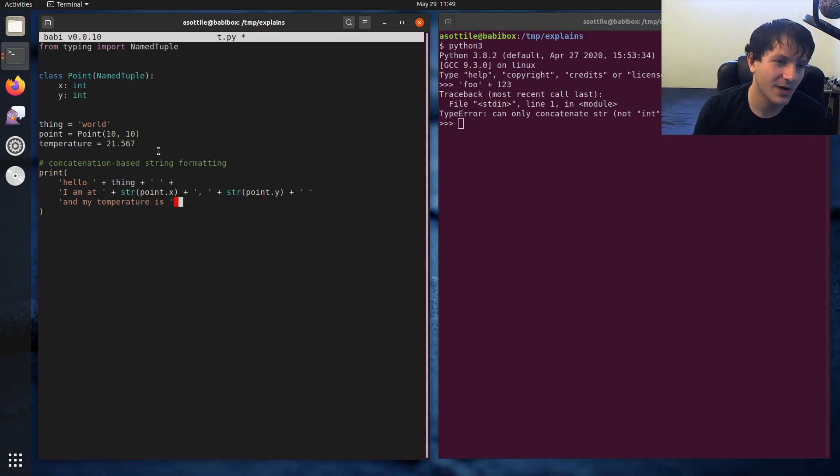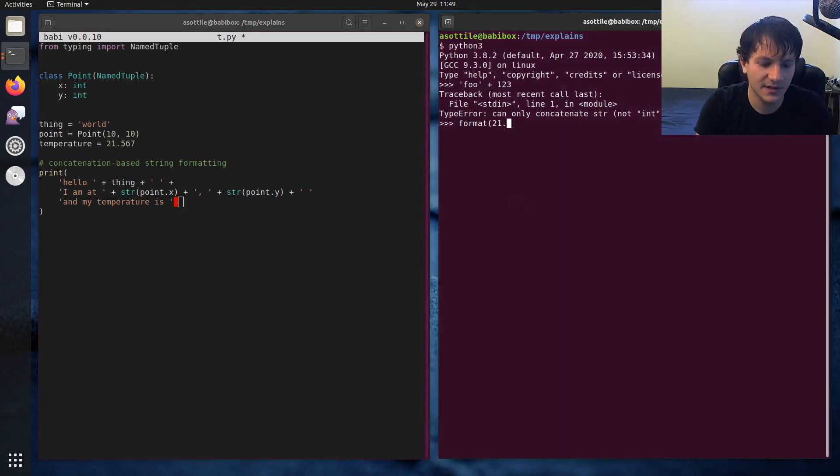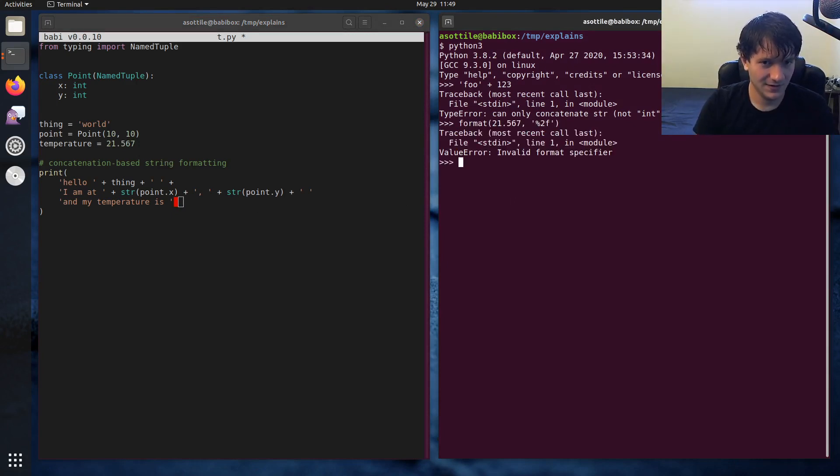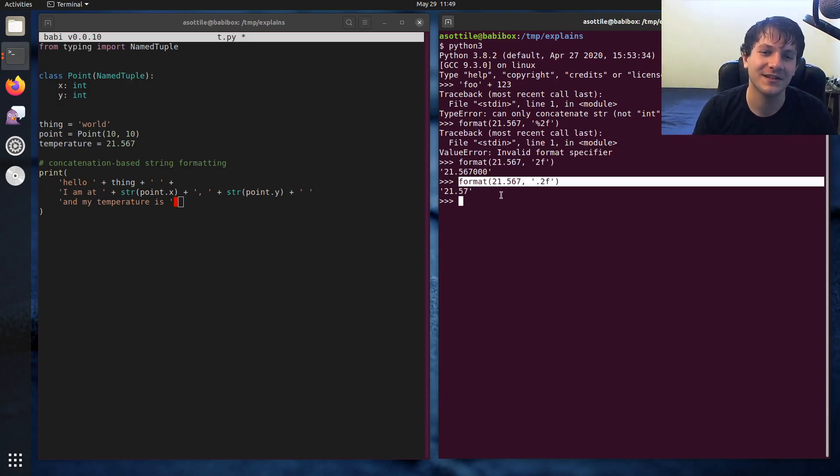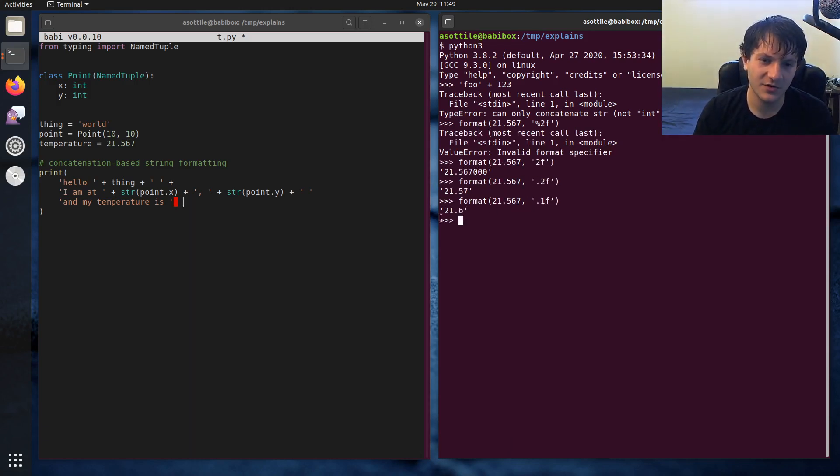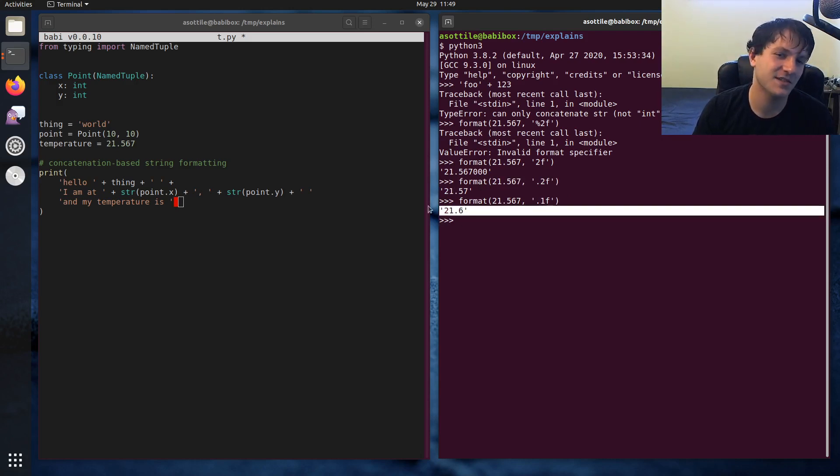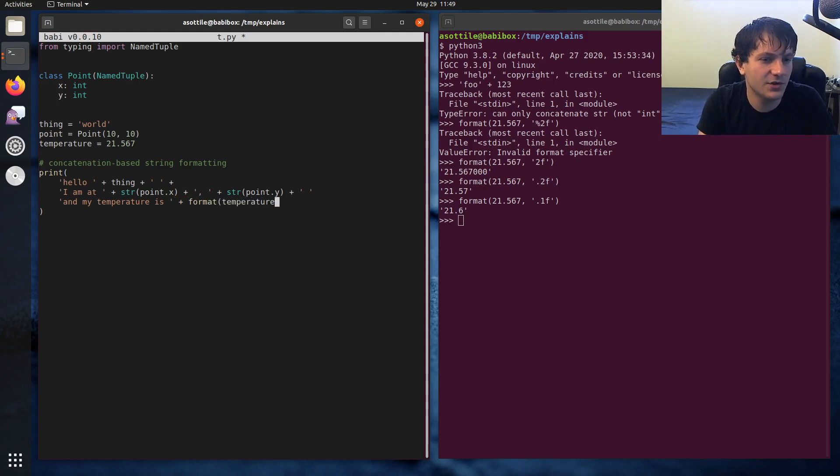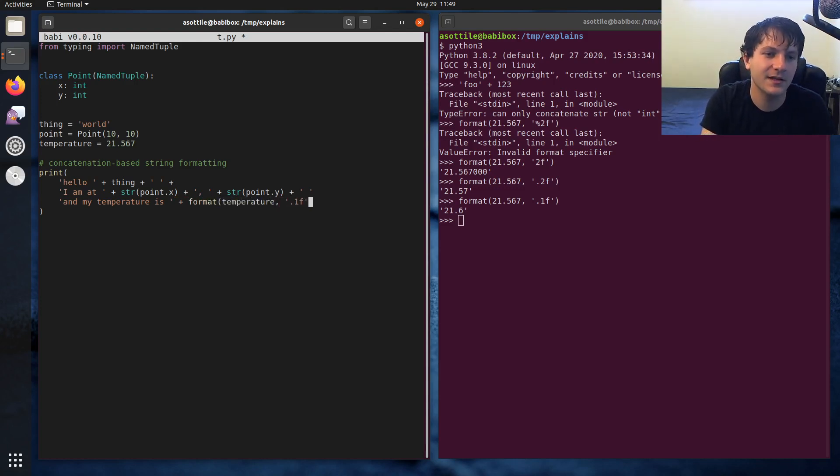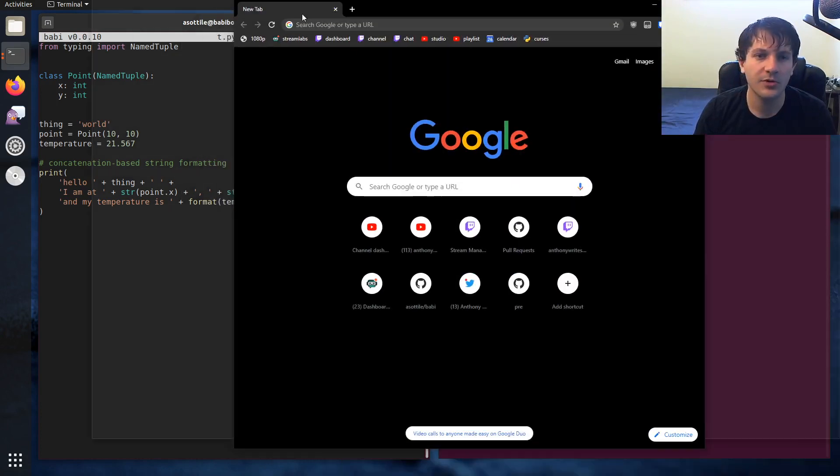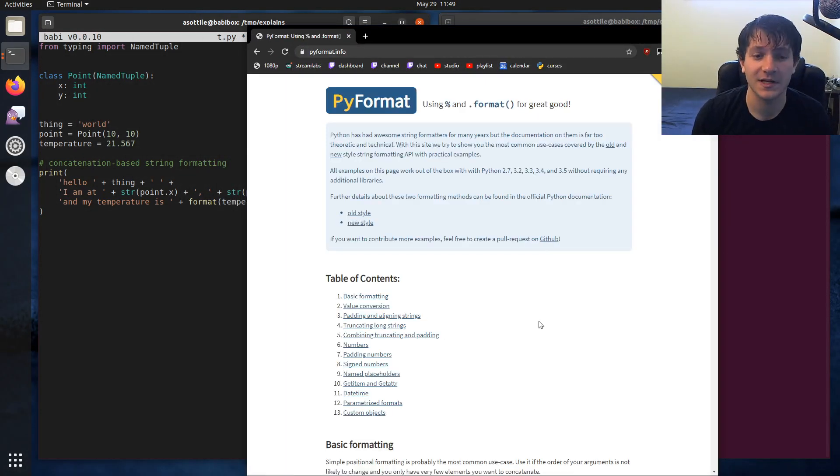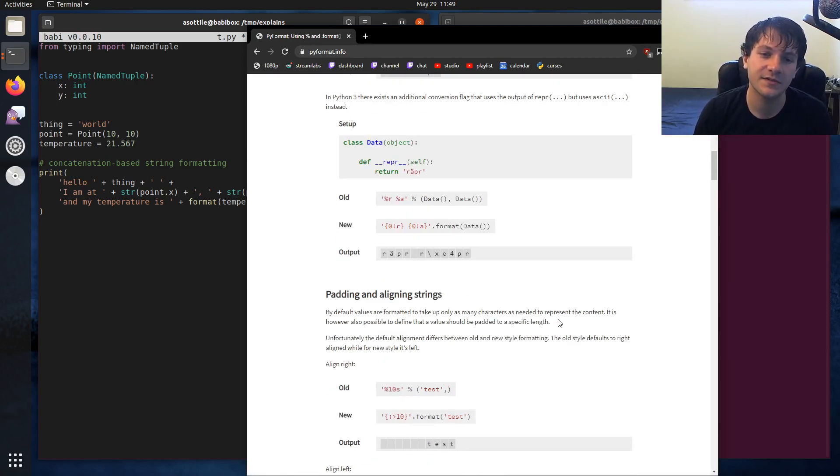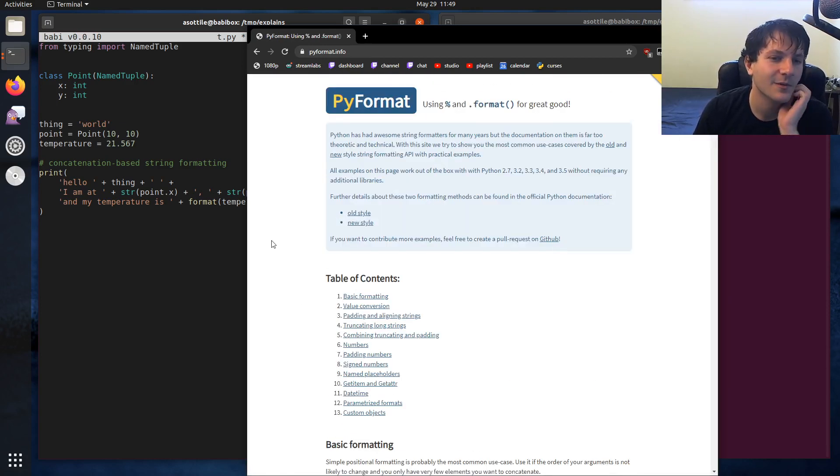And my temperature, temperature is, now the problem with floats is there isn't really, well, there is kind of a way to format them. Let's see, format 21.567. .2f? There we go. Okay, so this is how you can limit a floating point number to one digit as a string by using the format built-in. So we'll be using that format temperature, temperature, .1f. And I believe these format strings, you can look them up on pyformat.info. We'll actually reference this website later, but this website is very useful for knowing how to format strings.